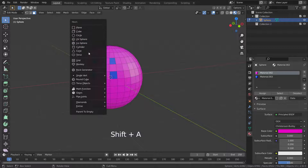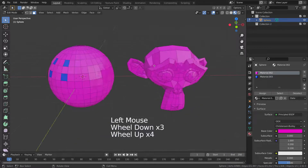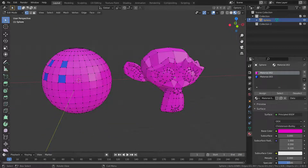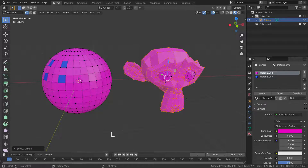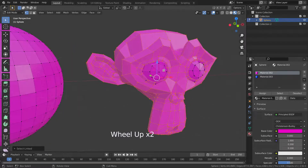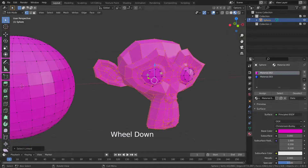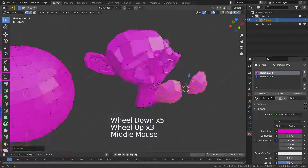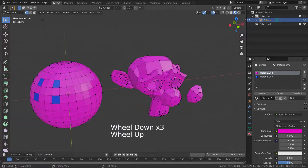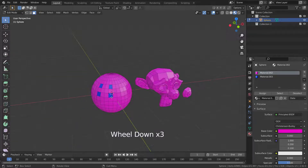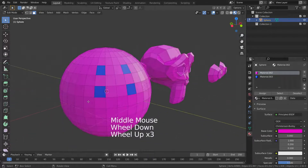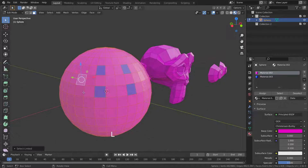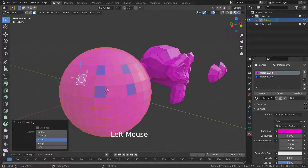Let's add a monkey head. Hover the mouse cursor over the monkey head and press L key — it will select all vertices linked to each other. As you can see, the monkey eyes cannot be selected because their vertices are not connected to the monkey head. We can also delimit selection with material: hover over the sphere and press L key, and choose the material option to avoid deselecting faces with a different material.